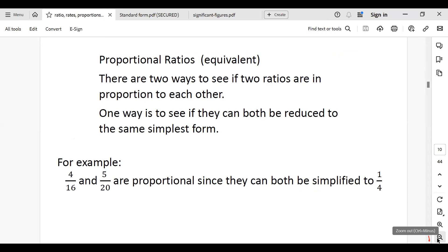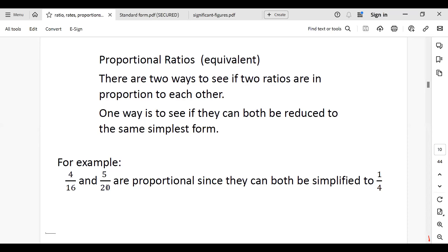We want to look at proportional ratios. Look at the ratio 4 out of 16 and 5 out of 20 — they are proportional because 4 out of 16 can be reduced to 1 out of 4, and 5 out of 20 can also be reduced to 1 out of 4. Because they both reduce to the same simplified ratio, we say these two ratios are proportional.